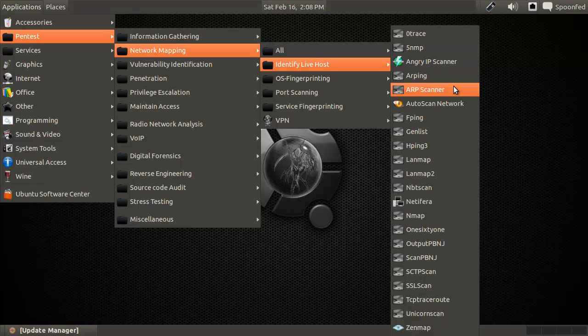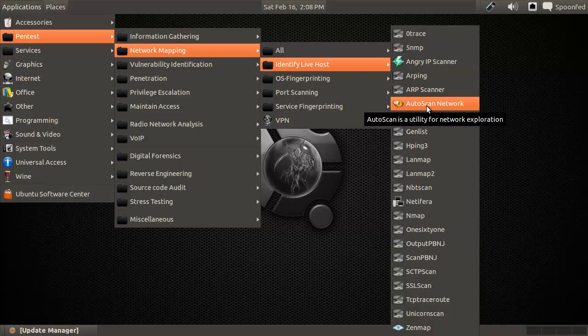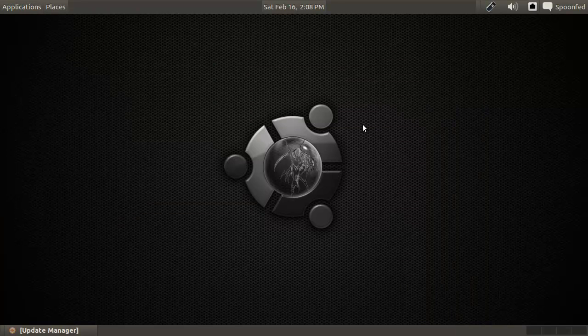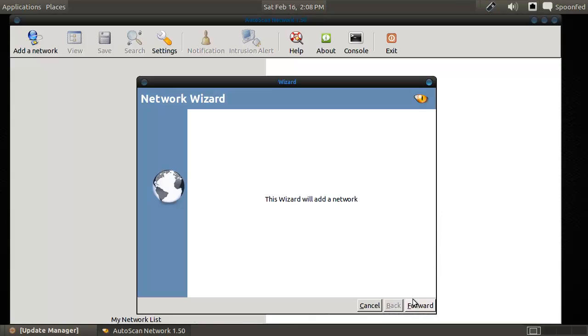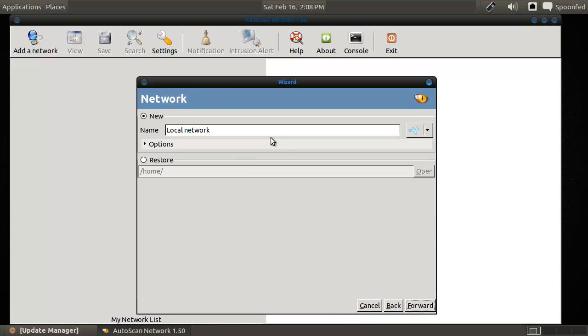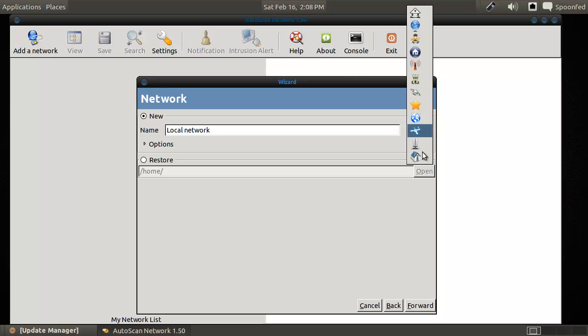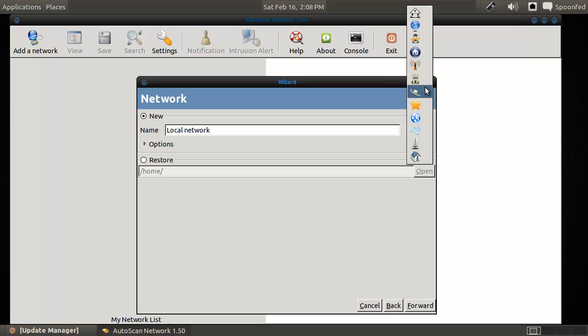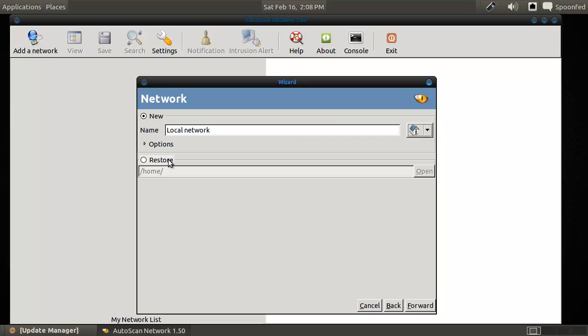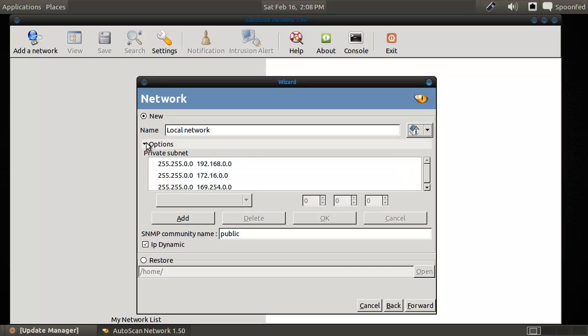Hey everybody, Spoonved here and I'm with Autoscan Network, this time in our identify live host section of the network mapping. We will add a network, we will say local network, and you can give it an icon. So I will do local network, this will be in local network.